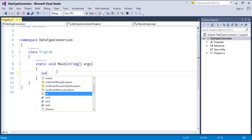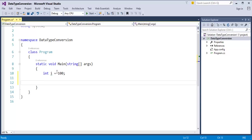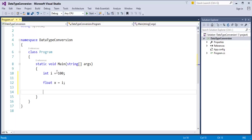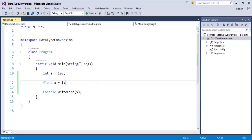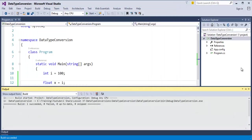Implicit conversion means: I have a variable i of type integer with a value stored in it. Now, if I want to store this integer value in a float variable, I declare float x and assign variable i to float variable x. When I print that variable and run this program, you can observe it successfully printed the value on the console screen.